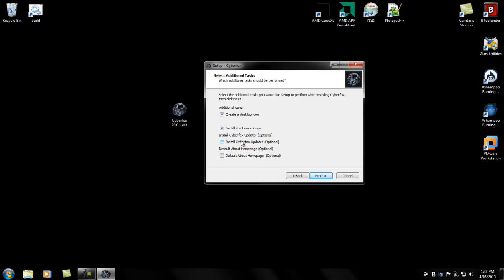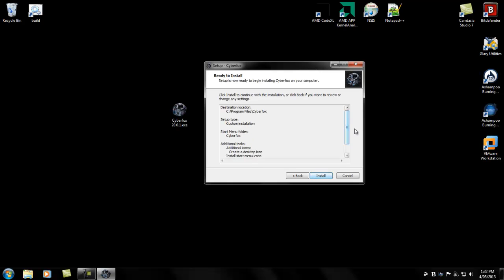If you'd like to use the CyberFox updater, you can click install. And this bottom one here is if you prefer the default homepage over the customized one, you just click that to install. Next.